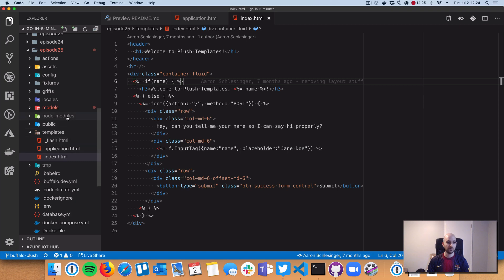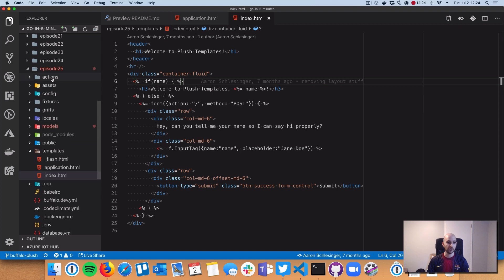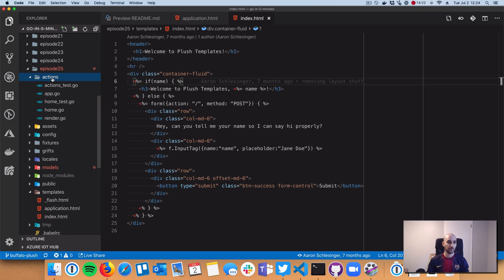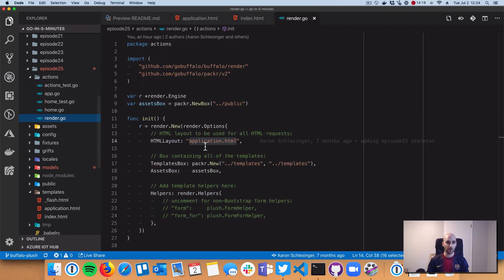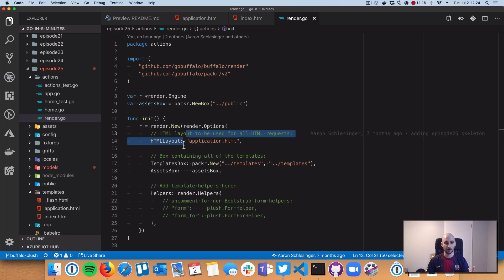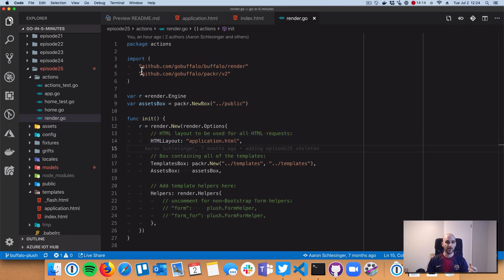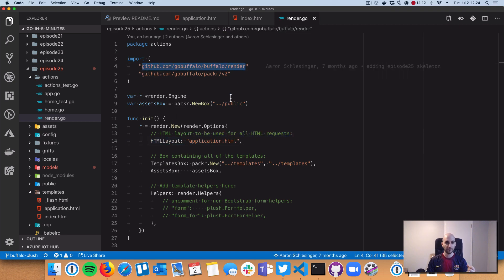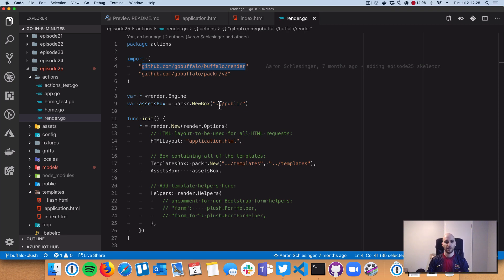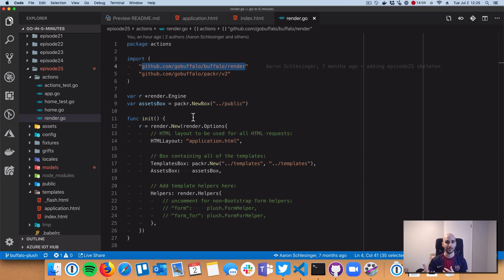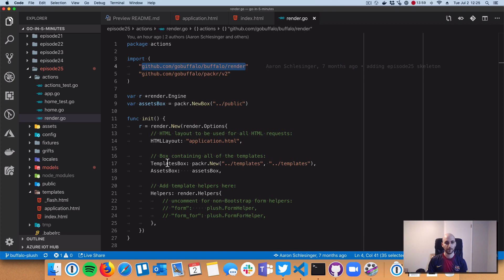Let's look at how this integrates with our Go code. First things first, we need a type called a renderer. Render is built in the go buffalo/buffalo/render package and integrates really tightly with Plush templates.